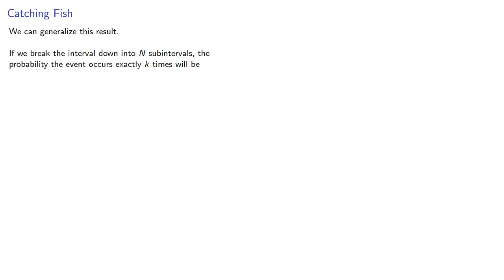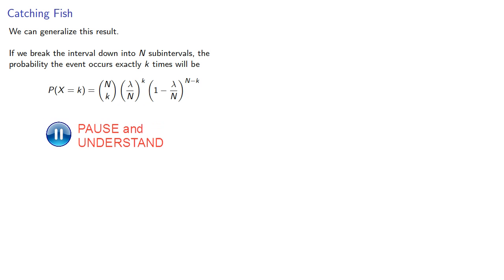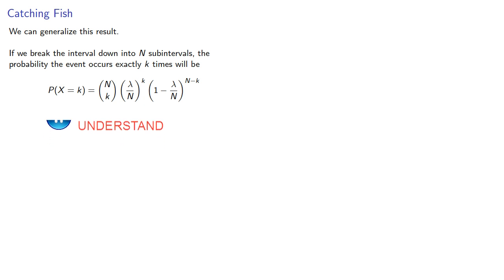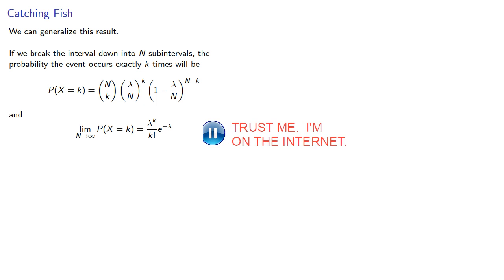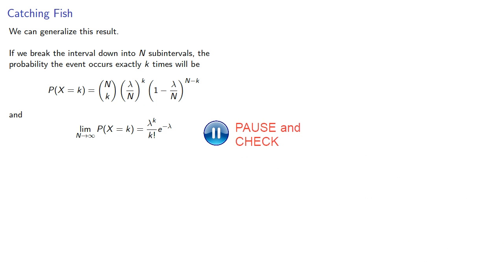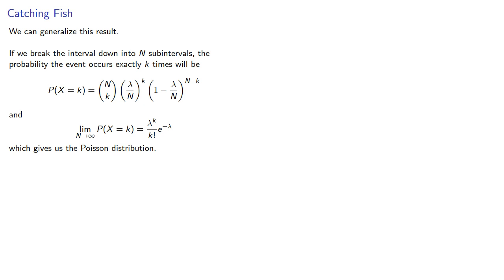And we can now try to generalize this result. If we break the interval down into n subintervals, the probability the event occurs exactly k times will be the binomial probability. And if we take the limit as n goes to infinity, we get... Which gives us the Poisson distribution.